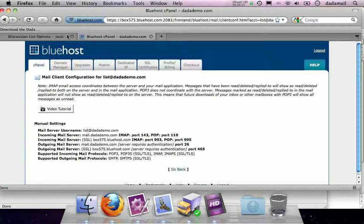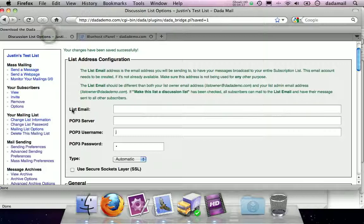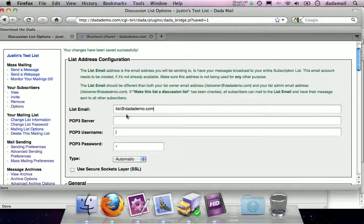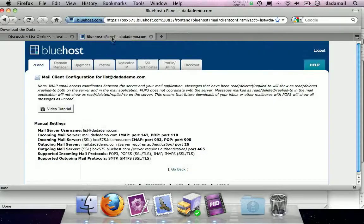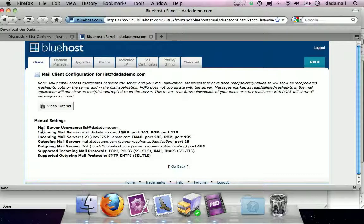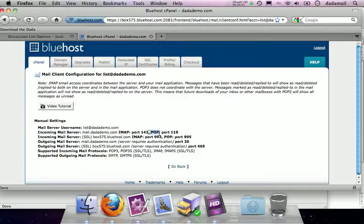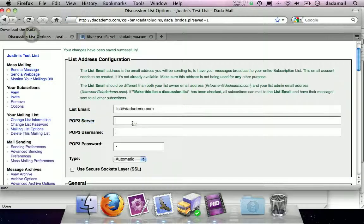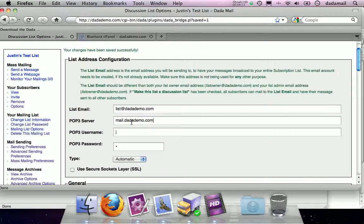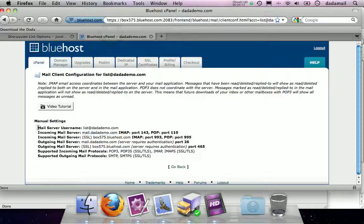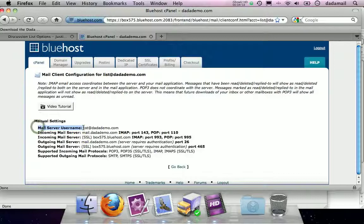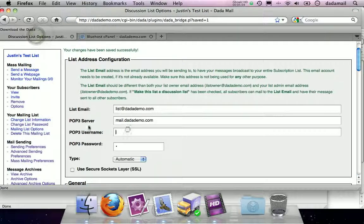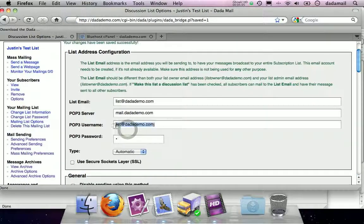So let's go back to DataBridge. First thing it wants to know is the list email. Okay. Well, I just made that one. It's called list at datademo.com. Great. Then it wants my POP3 server. Okay. I don't have that offhand. Let's see if this page has it. Ah, here it is. Incoming mail server. POP. It's mail.datademo.com. Brilliant. So let's pop that in there. Okay. Now that wants a POP3 username. Okay. I don't have that on hand either, but maybe this. Oh, here it is. Mail server username. List at datademo. Okay, cool. It's the same as the email address. Pop that in there.